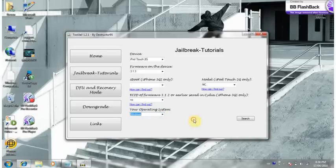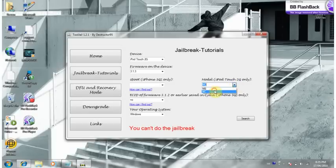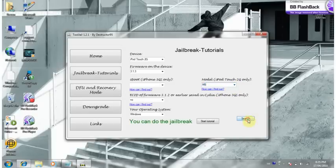Now I'm going to click search, and see how it says you can't do the jailbreak? That's fine because the MC model, you can't jailbreak them.